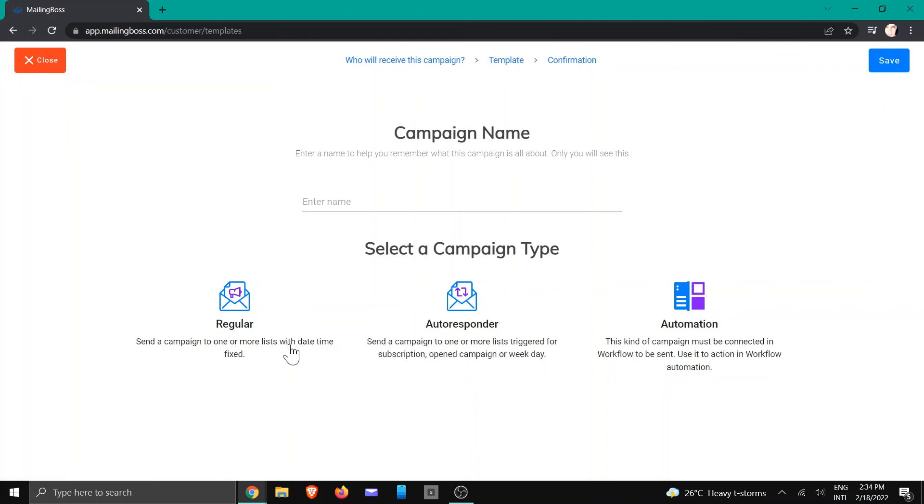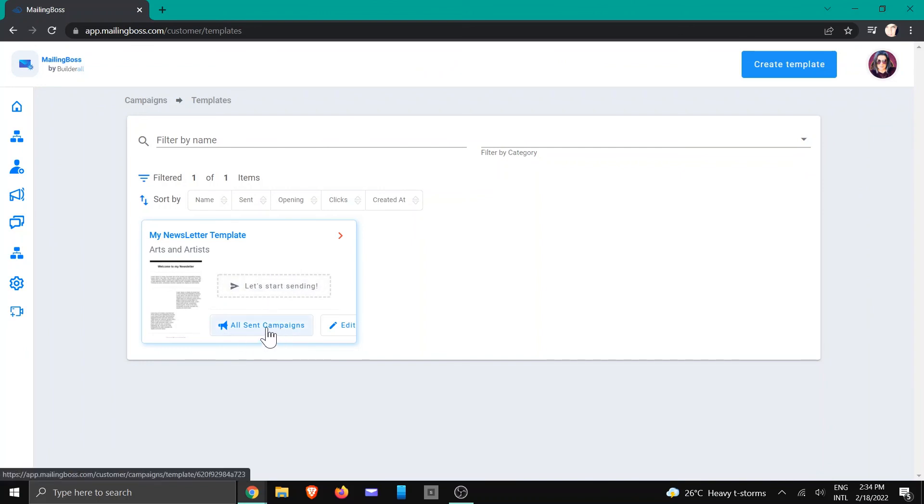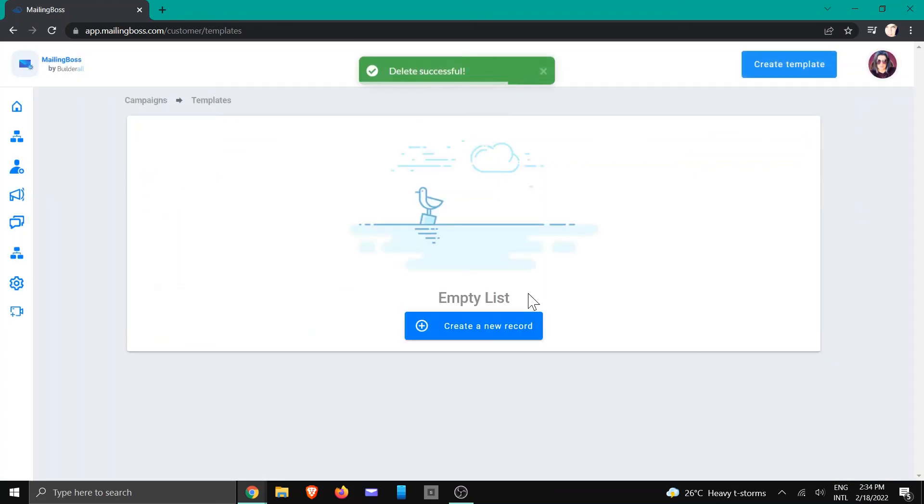And you will have the option to send a regular, autoresponder, or automation. I'm just going to close that. It's quite easy and quick. If you want to send all campaigns, you're going to click on that and it will take you to all your campaigns. And you can also go and edit this if you've made any mistakes or delete it by clicking on Delete. Do you wish to delete? And now it will be removed.